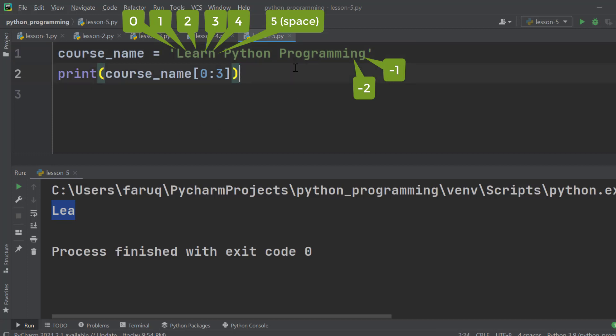Suppose we want to extract characters starting from 1 to the end. Then we have to type 1 colon. If we do it, the Python interpreter will automatically consider it as the last index.